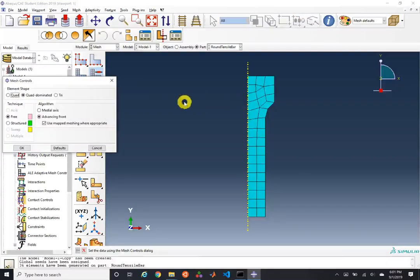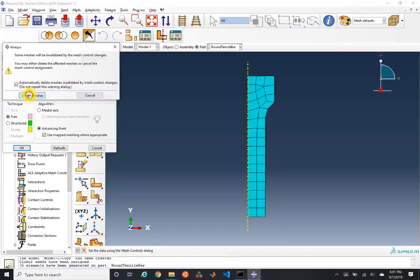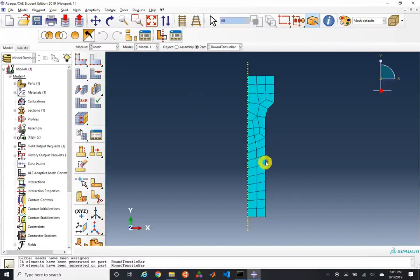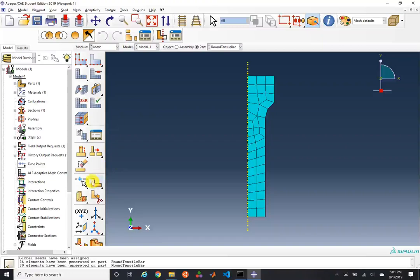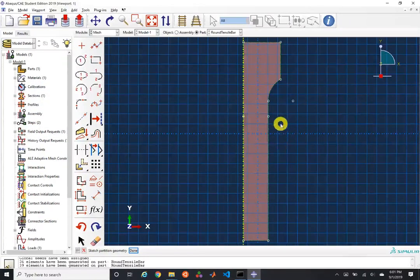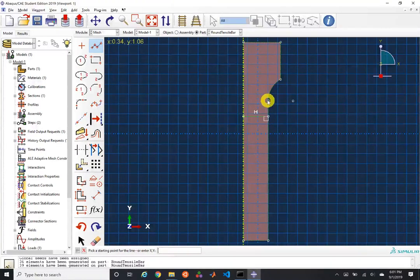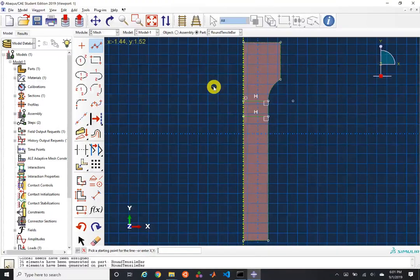We'll assign a fully quad mesh, and Abacus will ask if we want to delete the current mesh. The fully quad mesh quality is not very good. To improve this, we'll partition the geometry — choosing to modify the face with a sketch as the decomposition. We'll draw some quick lines; we'll talk more about partitioning options in a future lecture.